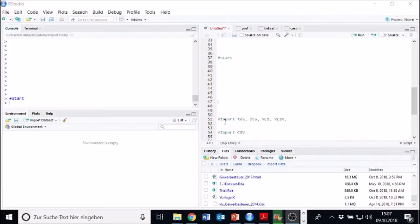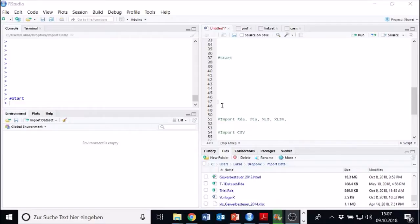There's different types of data which have to be imported differently. There's very easy types which are quite easy to import and there's some more complex types where we require some code. What unites all the different formats is you always need some place at your computer where your data is stored and you have to tell RStudio where this place is.